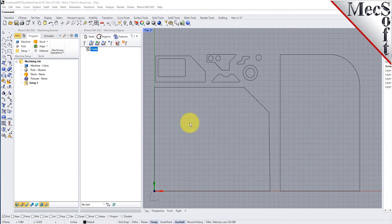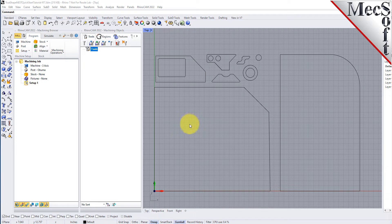Before we begin, let's talk a bit about the RhinoCam display. When you run RhinoCam for the very first time, your screen may look like this.